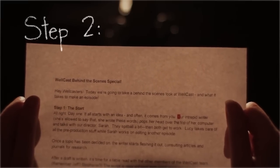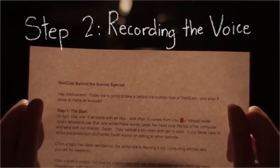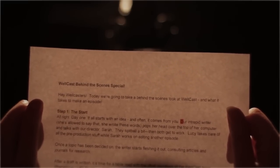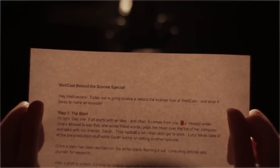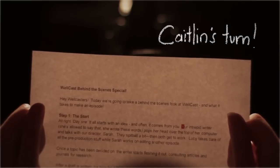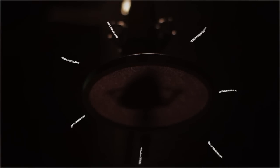Step 2. Recording the voice. Why, I do declare, Wellcasters, it is my time to arrive at the studio. I don't mean to shock you, but this is how I actually sound in my day-to-day life.